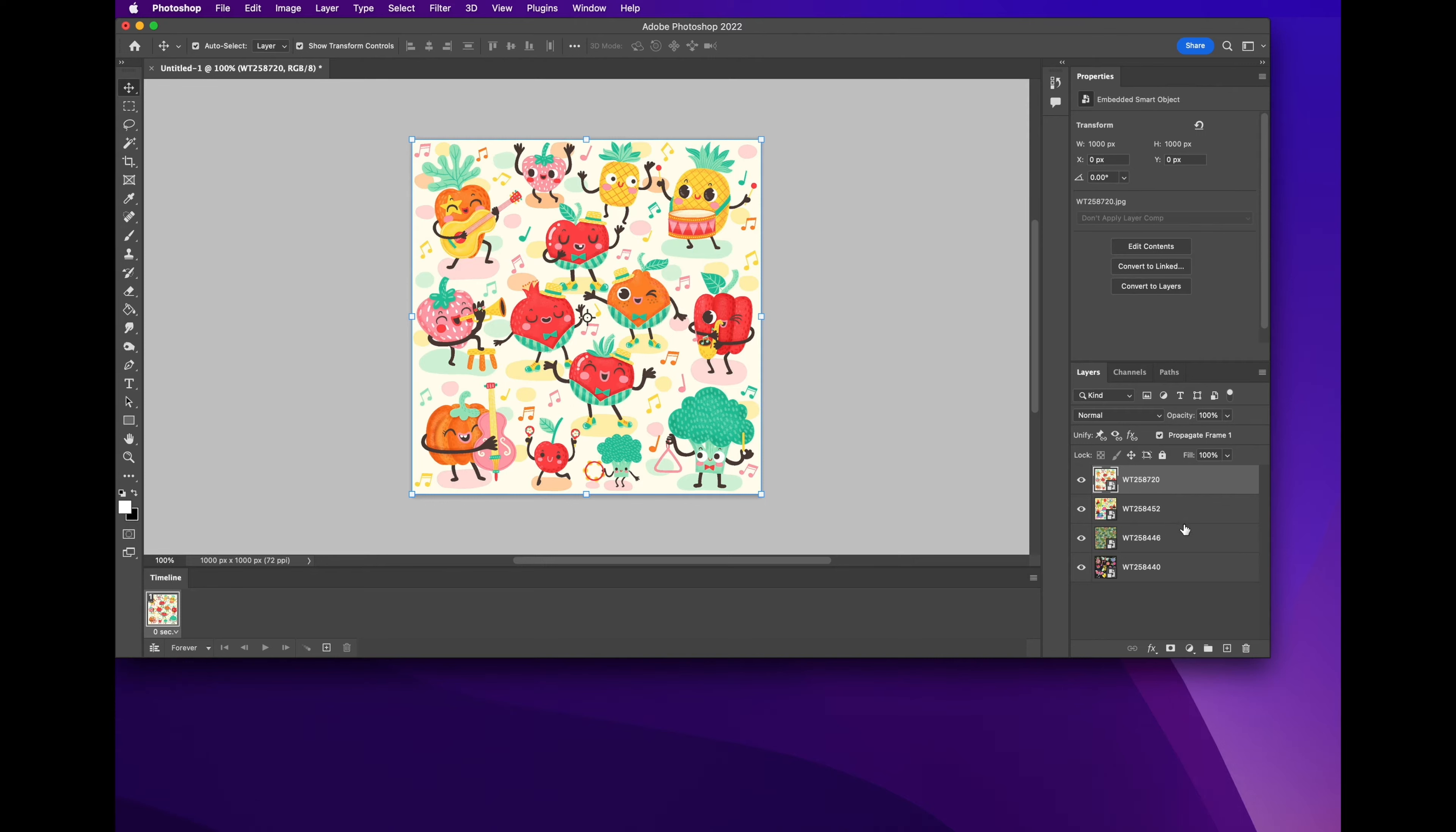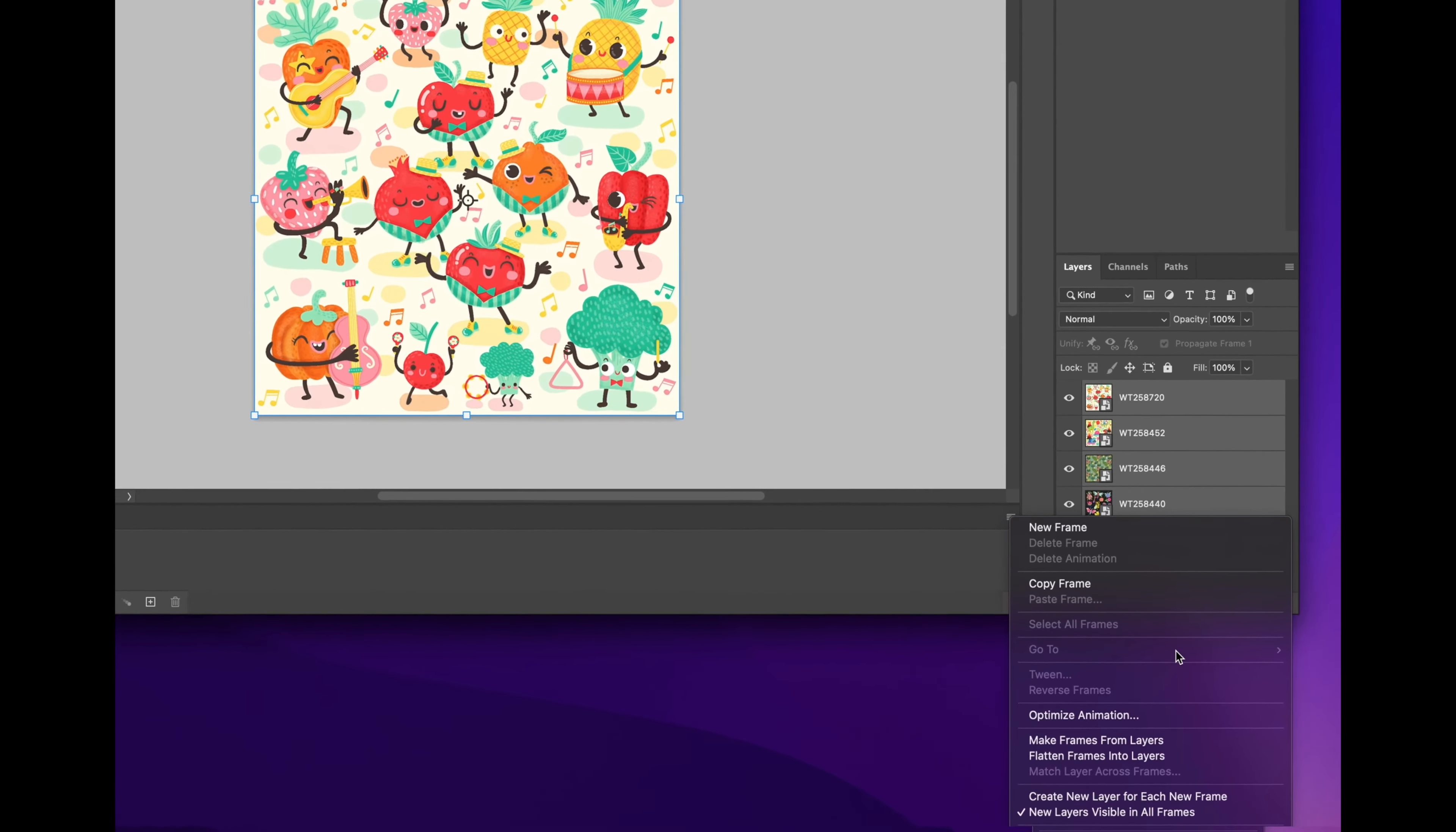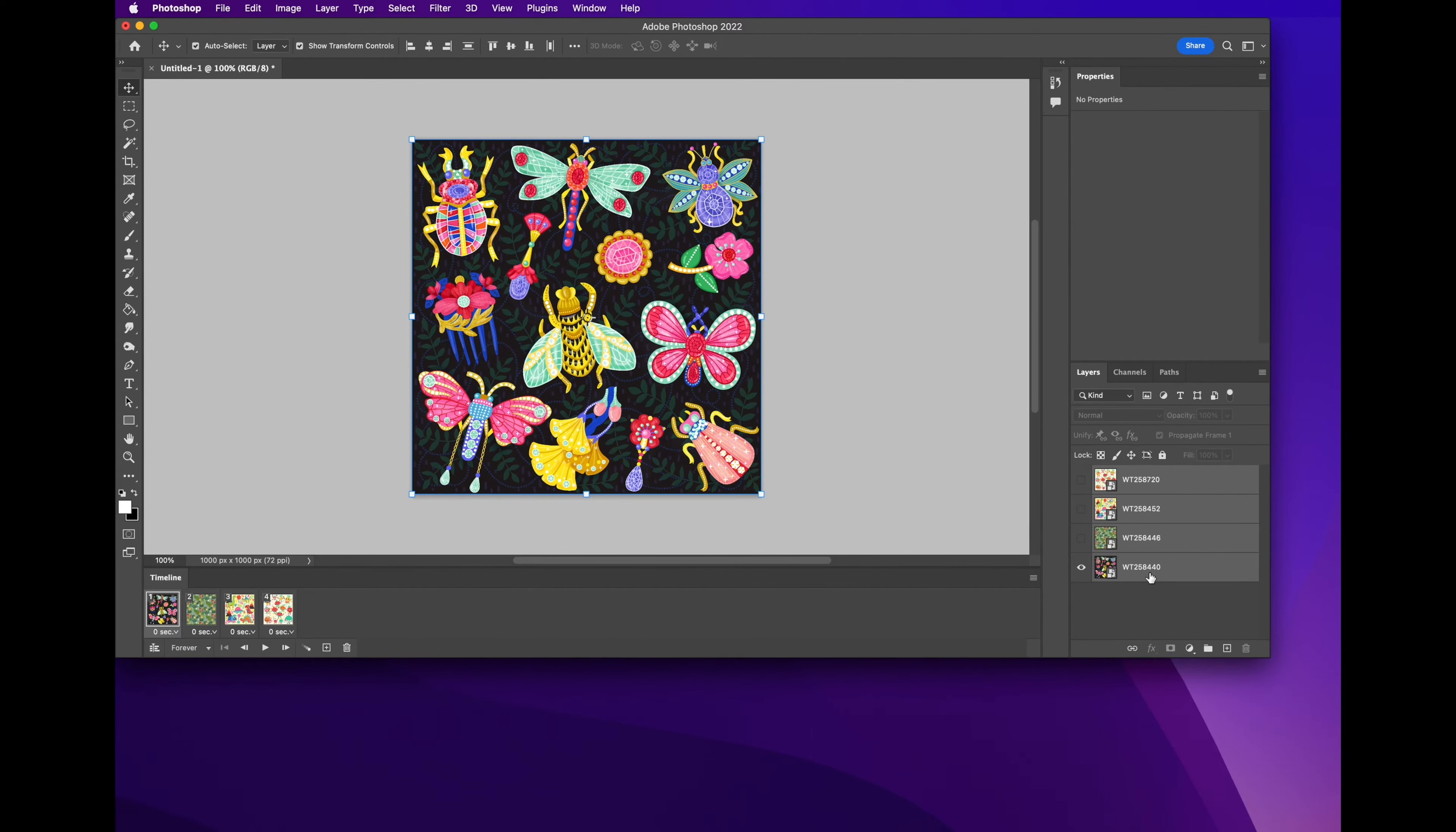Don't worry, that's going to change in a second. So we go ahead to the layers palette again and we select everything that we want to turn into a frame. We go to the little hamburger menu on the very far right of the timeline window, and you select make frames from layers. This will turn every layer into a frame. This is where the magic happens and all the fun stuff begins.